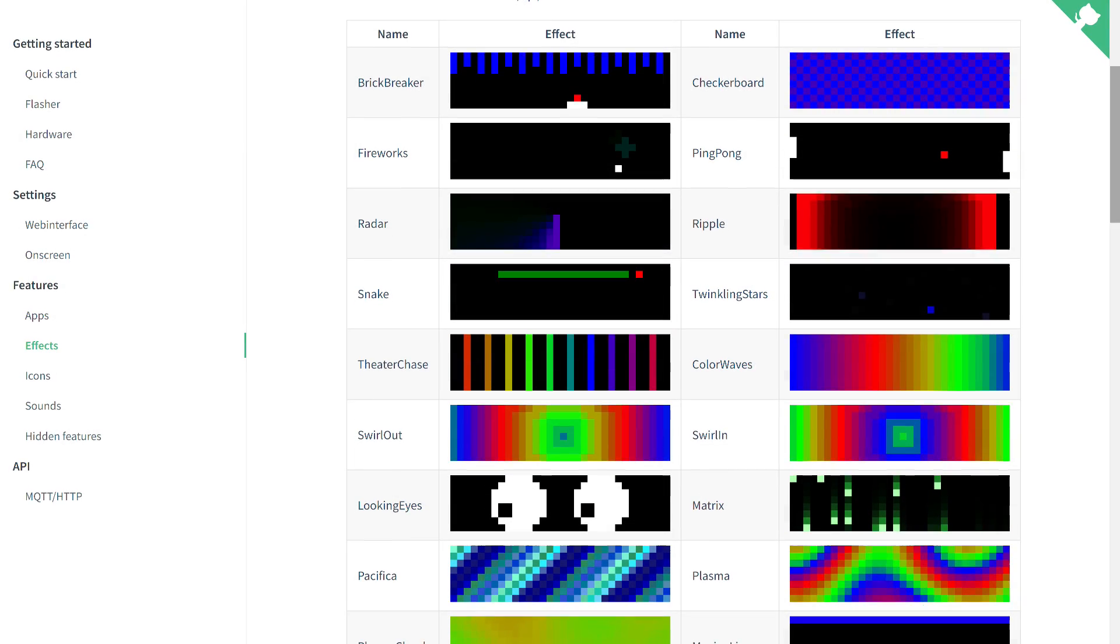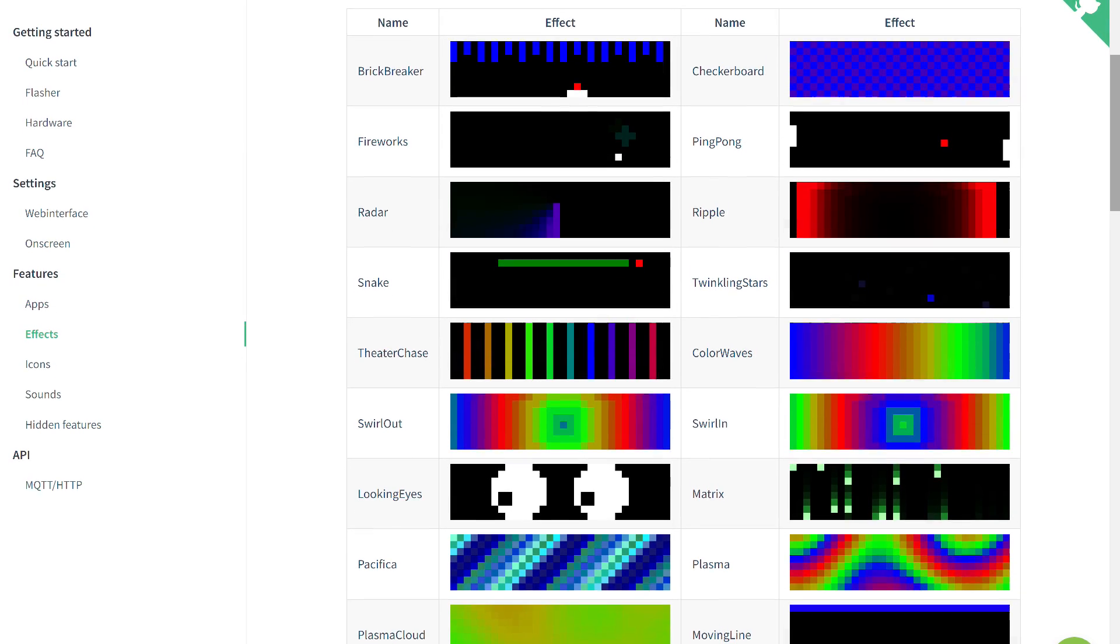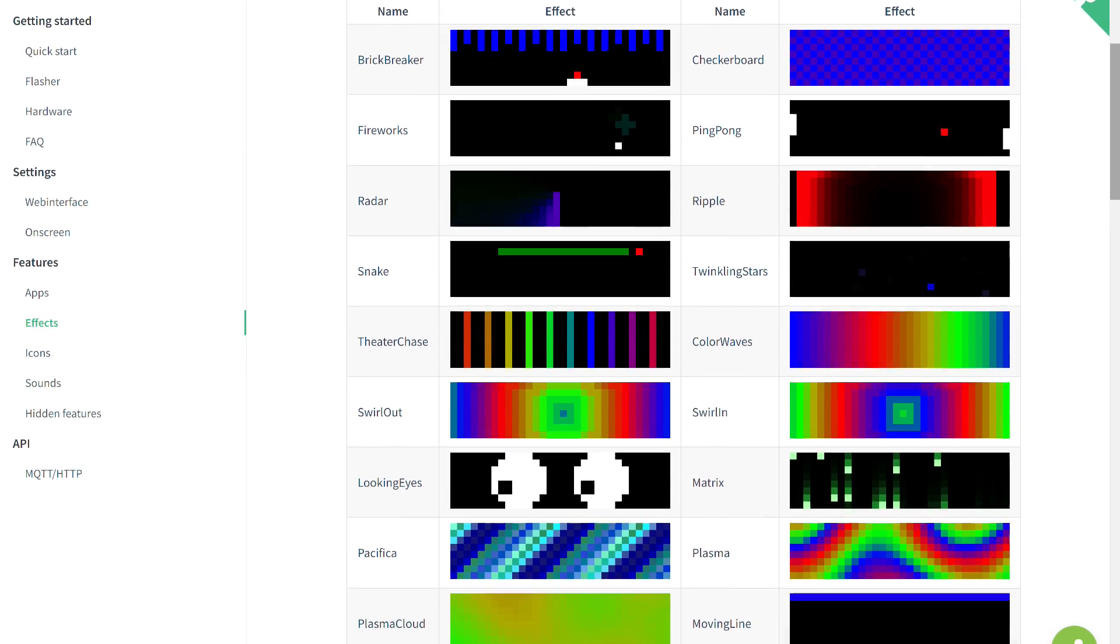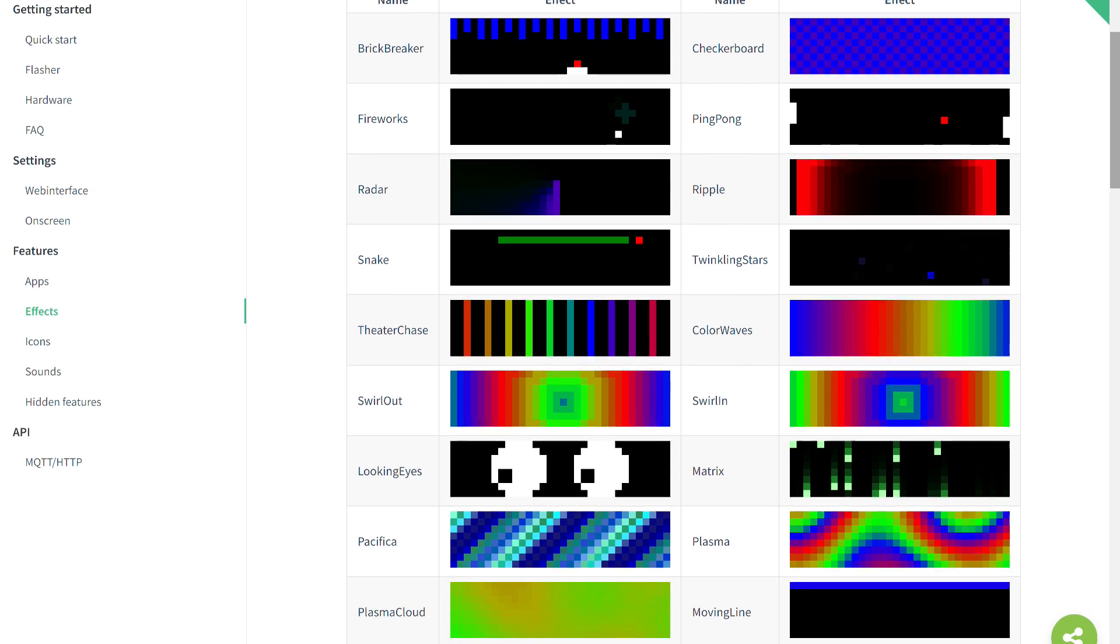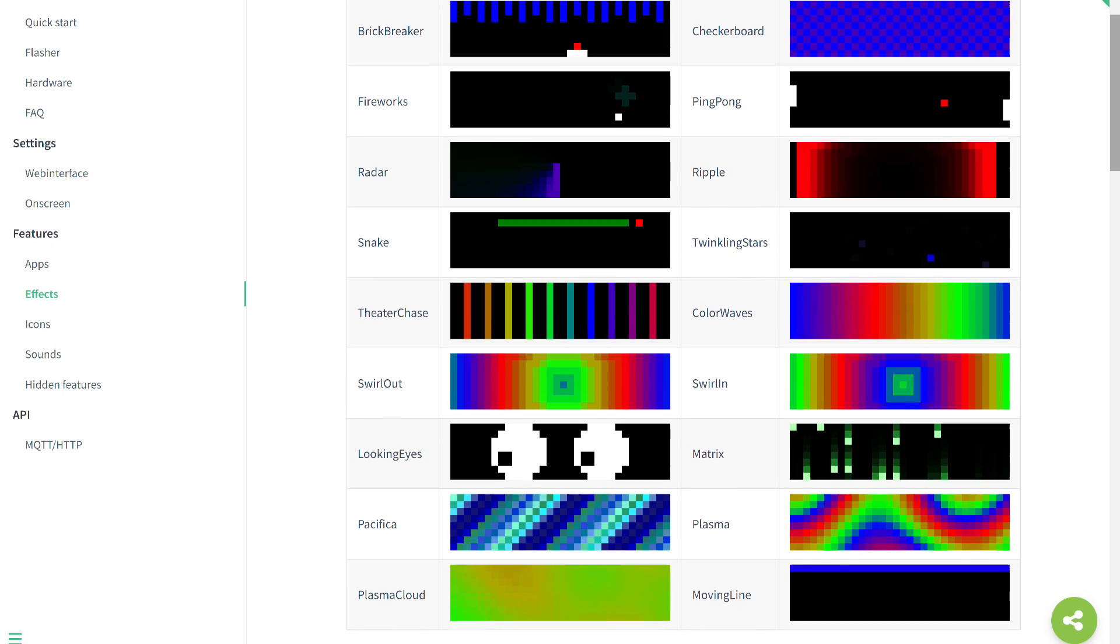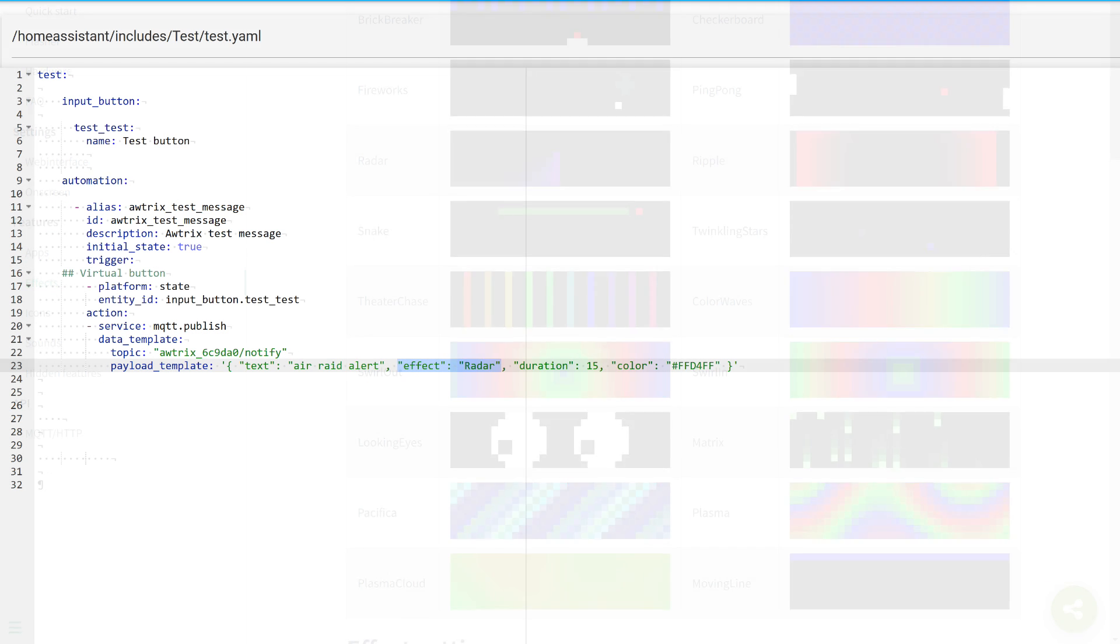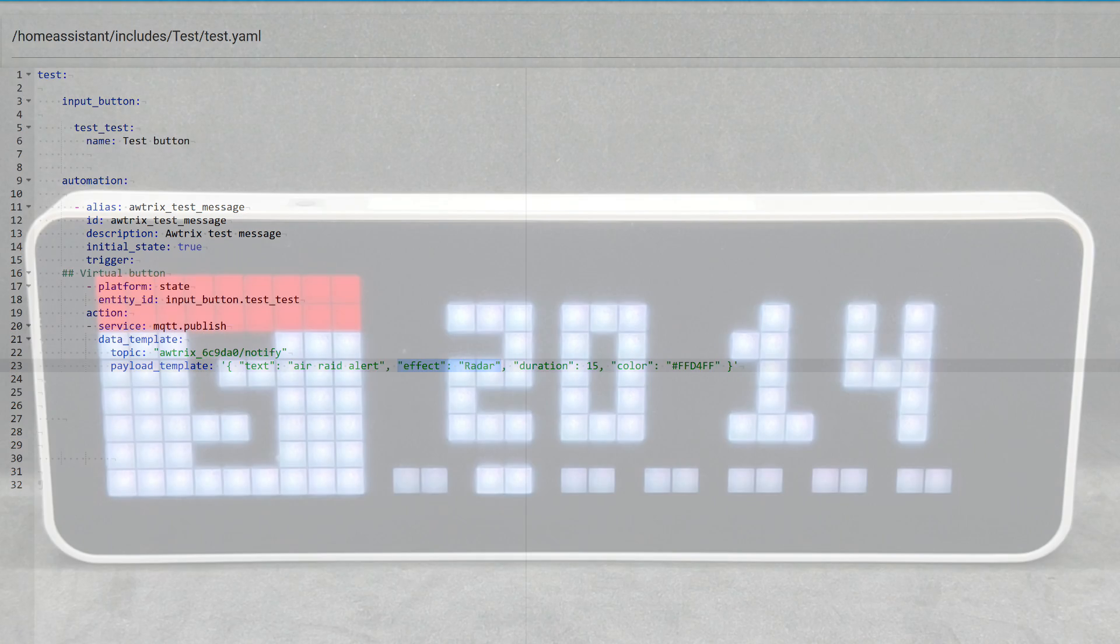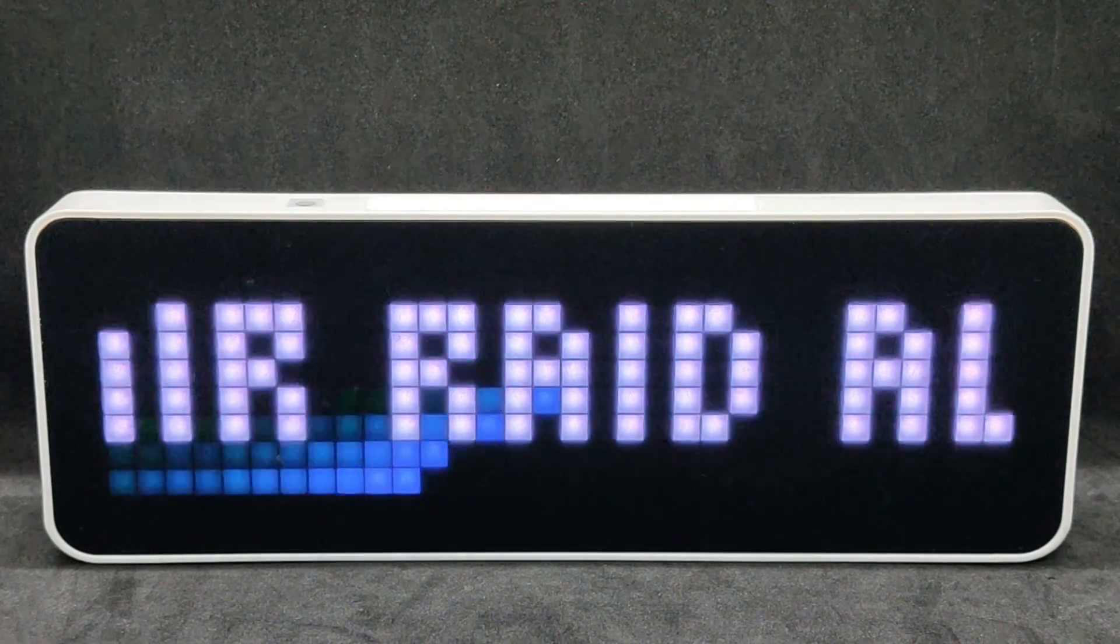Another interesting feature that we will explore in this video is background effects, a small library of which is available in this project. A direct link to them can also be found in the description under the video. Add another parameter that enables one of the effects, called Radar. This is how it will look on the screen.